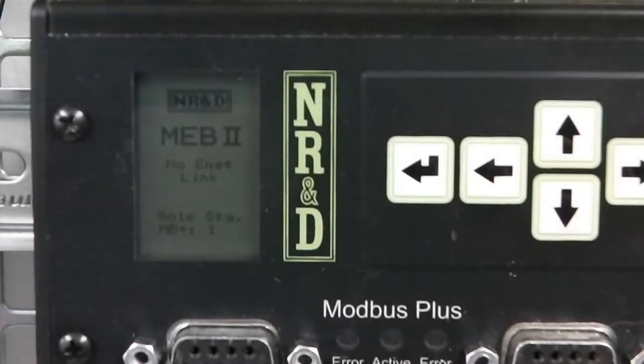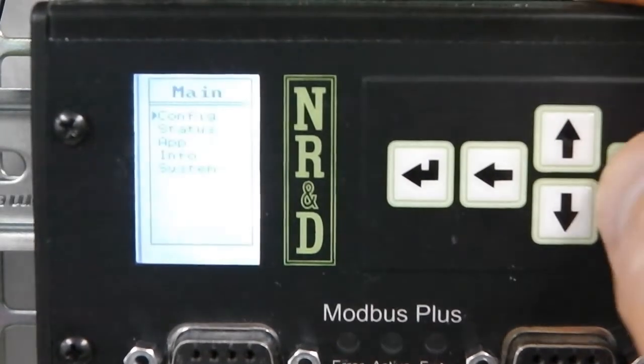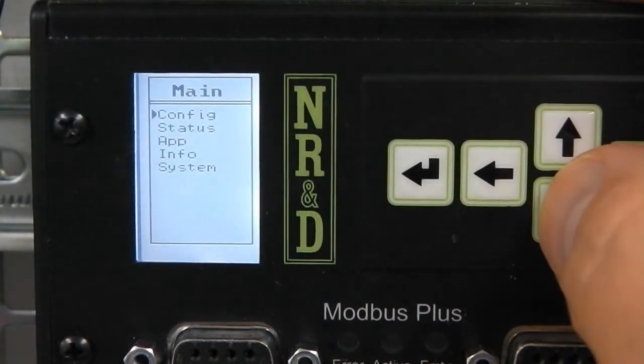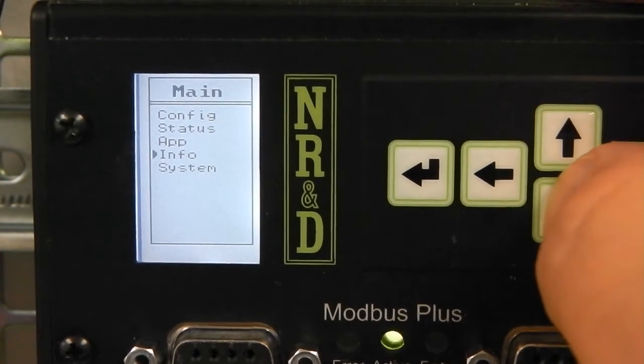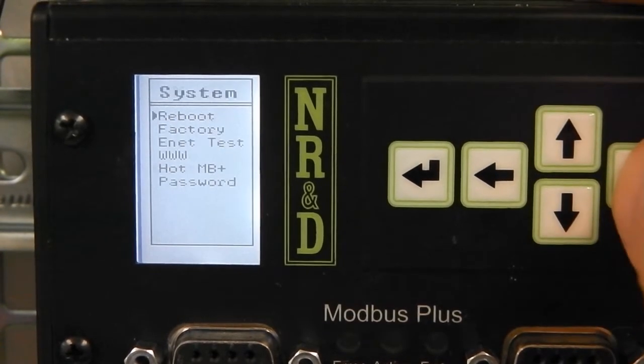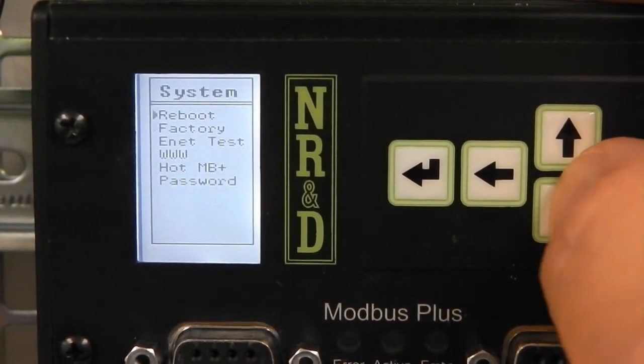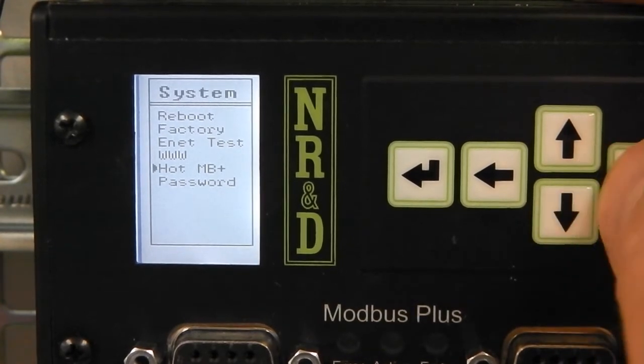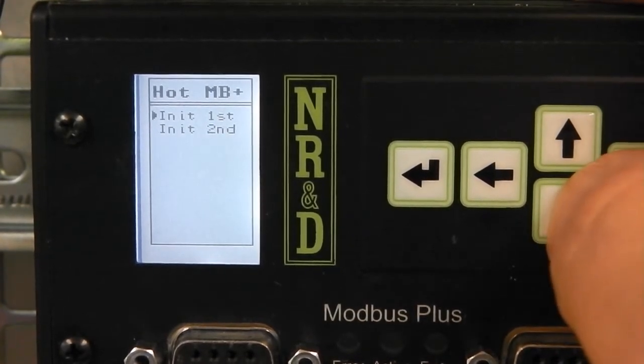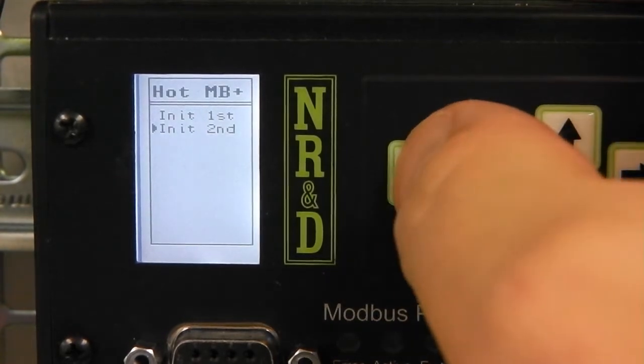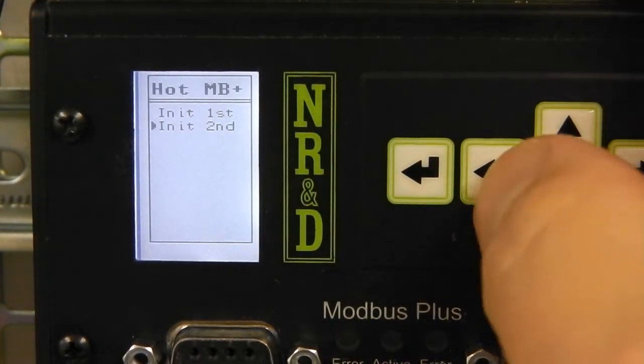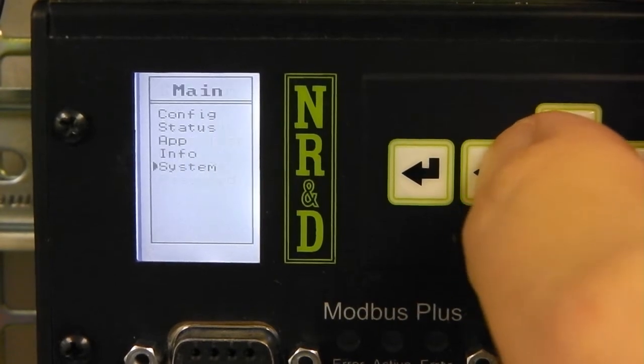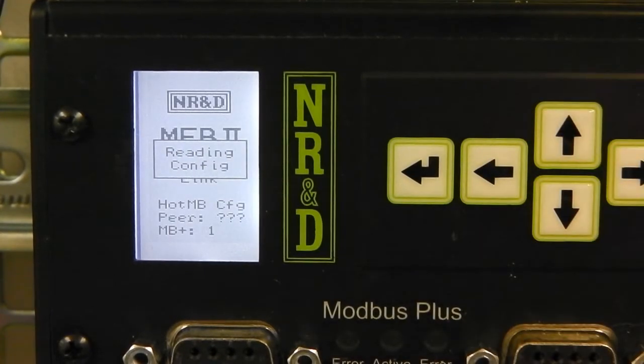Commissioning the second unit is just as easy. Simply initialize it for second. The MEB now tries to pull the setup from the primary. This requires port 2 from each MEB to be connected.